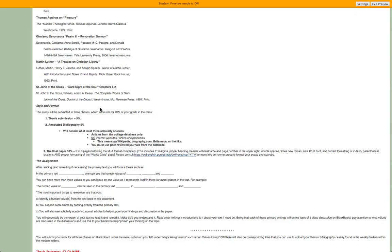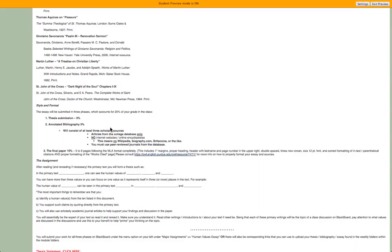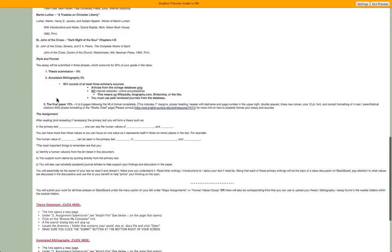You'll have three parts to this paper. Thesis submission, which is going to be five percent of the grade in the class. Annotated bibliography, which will consist of at least three scholarly sources from the database — I will send you a link on how to access those. The final paper itself is ten percent of the twenty percent in the class, so the whole essay is worth twenty percent of your grade.